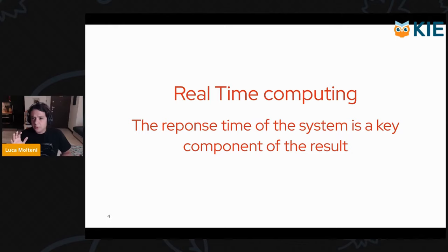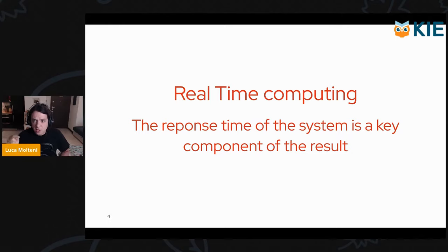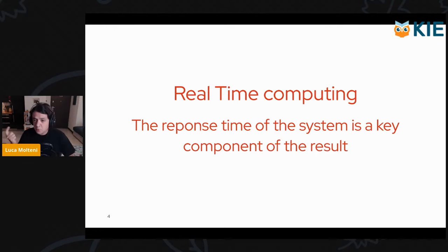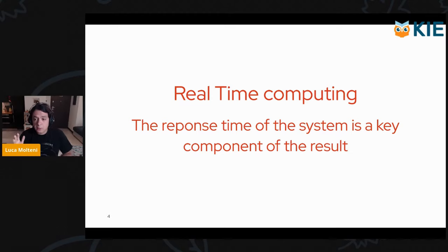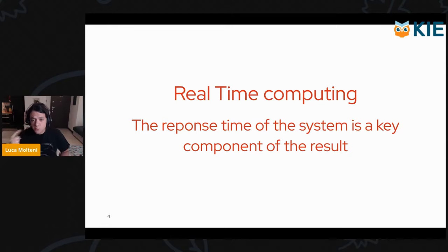Real-time computing is a specific branch of computing in which the response time of a system is a key component of a result. In other terms, in a real-time system, we don't care not only about the result, but also when we receive it. Sometimes when we receive the response might be even more important than the actual result.